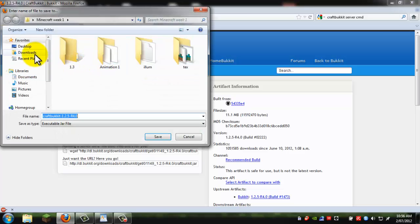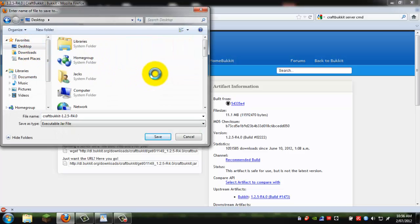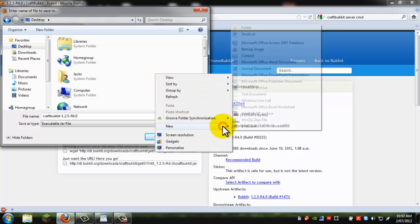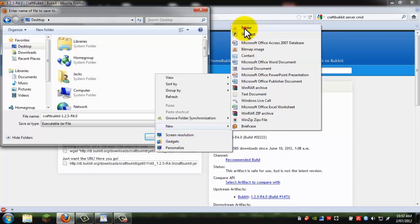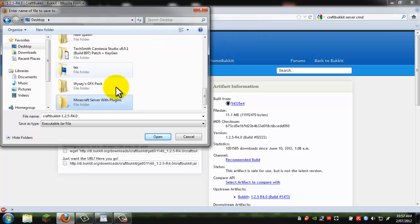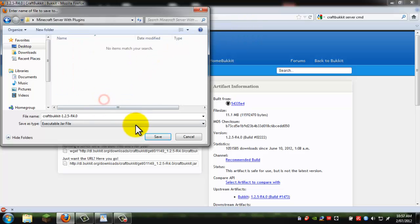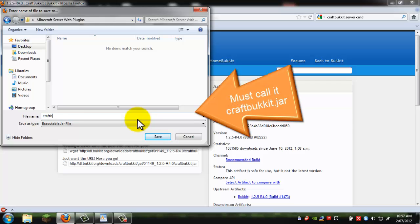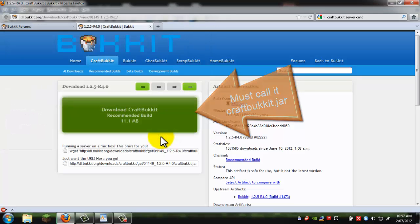Save the file to a new folder. So create, right click and click new folder. And just call it your Minecraft server with plugins. And when you're saving it, you have to call it CraftBukkit. And just click save.